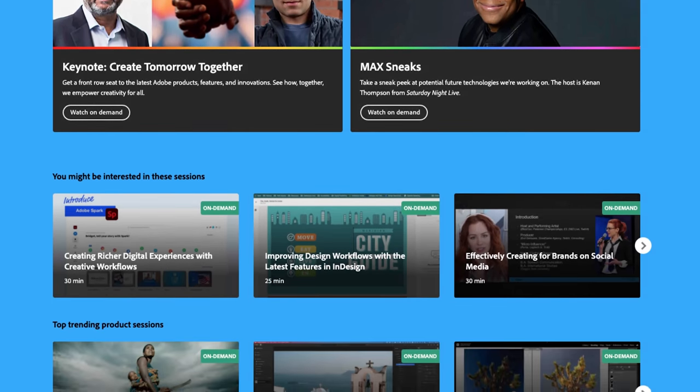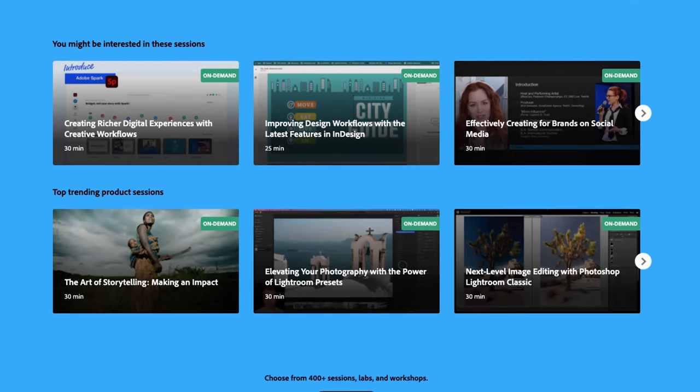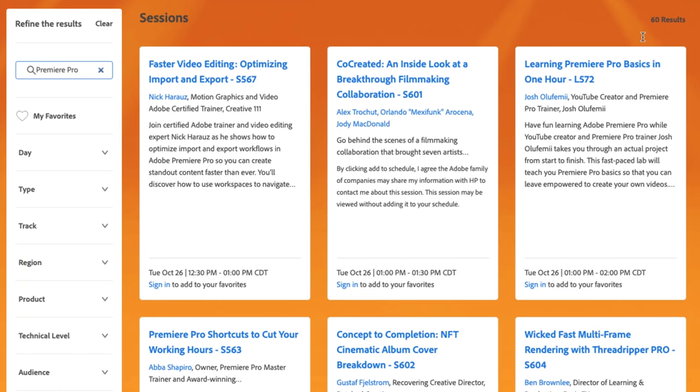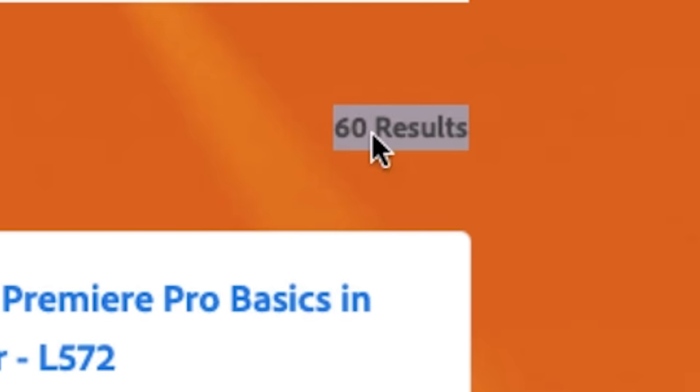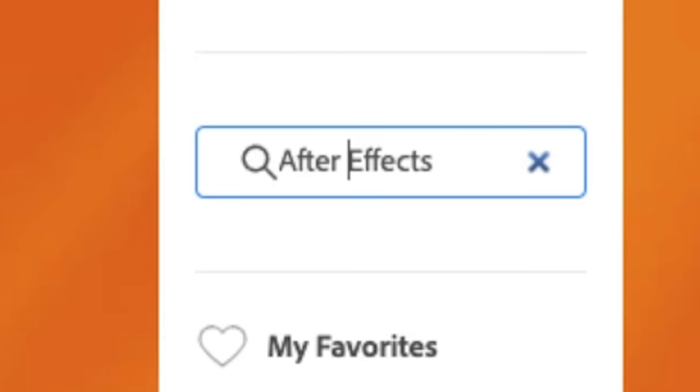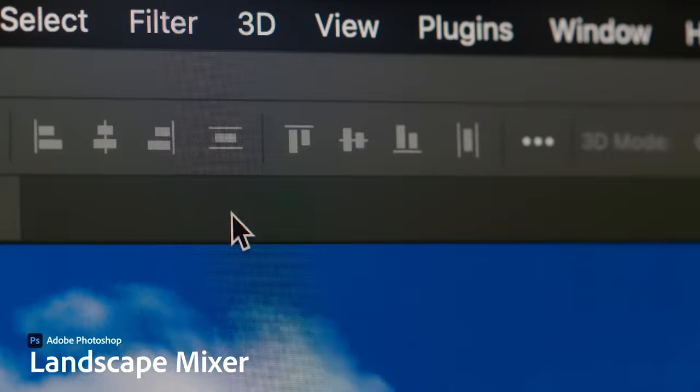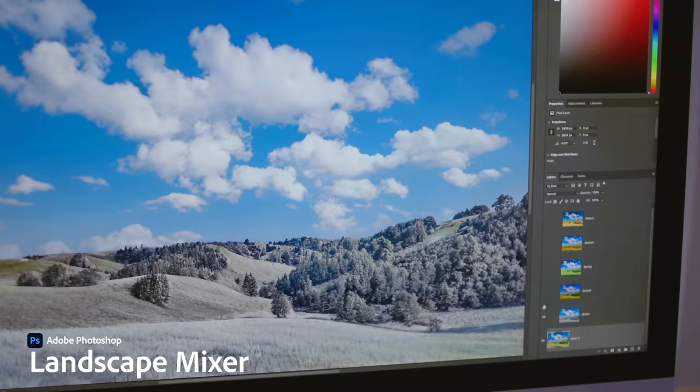Musical performances, special guest appearances, and a sneak peek at all the things being worked on at Adobe. You want to brush up on your Premiere Pro skills? Here's 60 sessions. After Effects? Here's 45 sessions. Want to learn about all the new features in Photoshop?